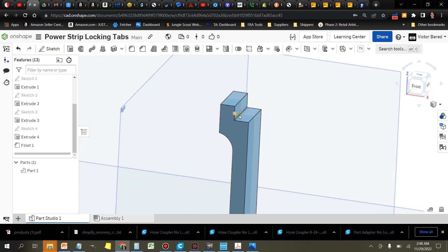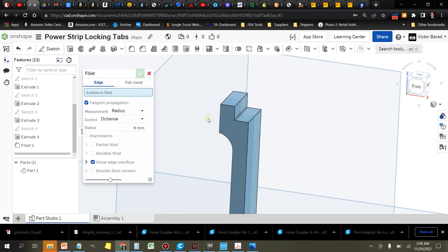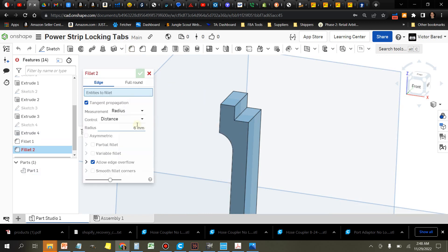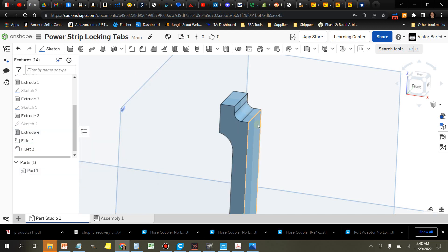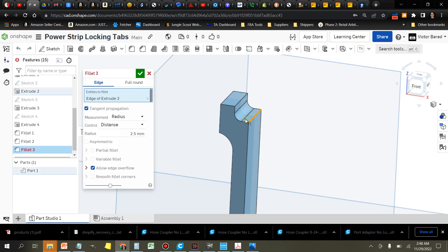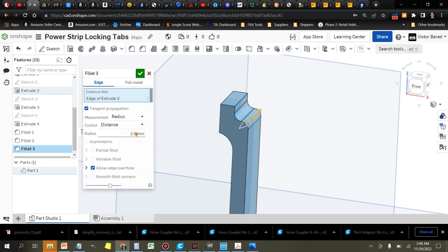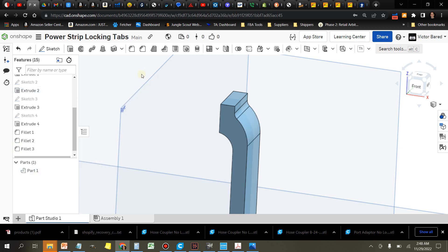All right, so now we're going to add a couple more fillets. We're going to add a fillet here on this corner and we'll make this one about two and a half millimeters. We'll make another fillet back here, and this one's a big fillet, we'll make it about 12. That looks pretty good.